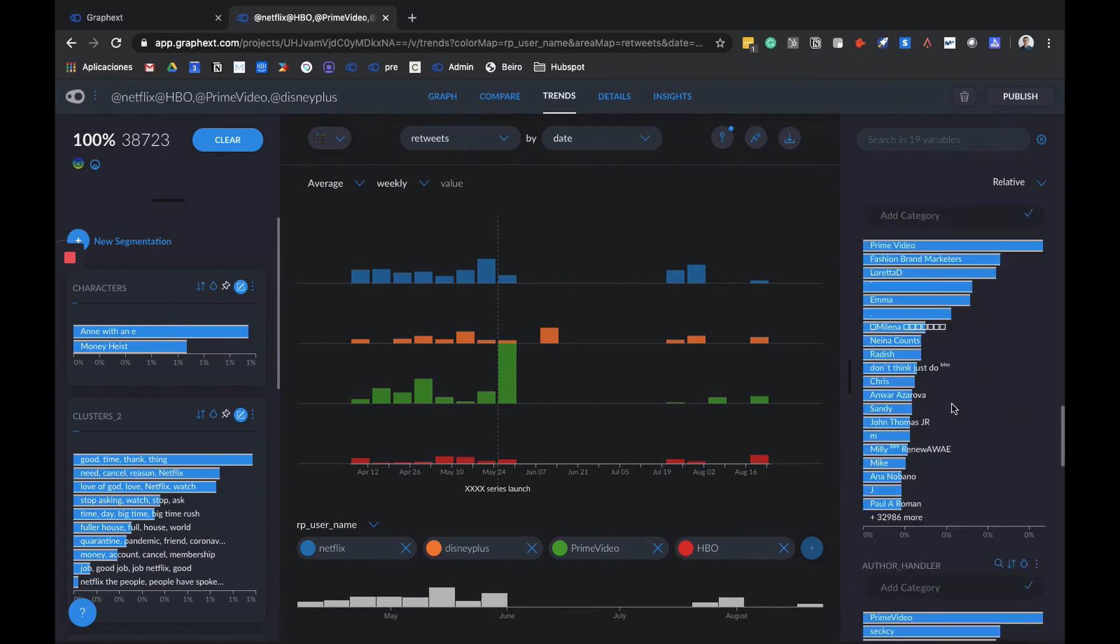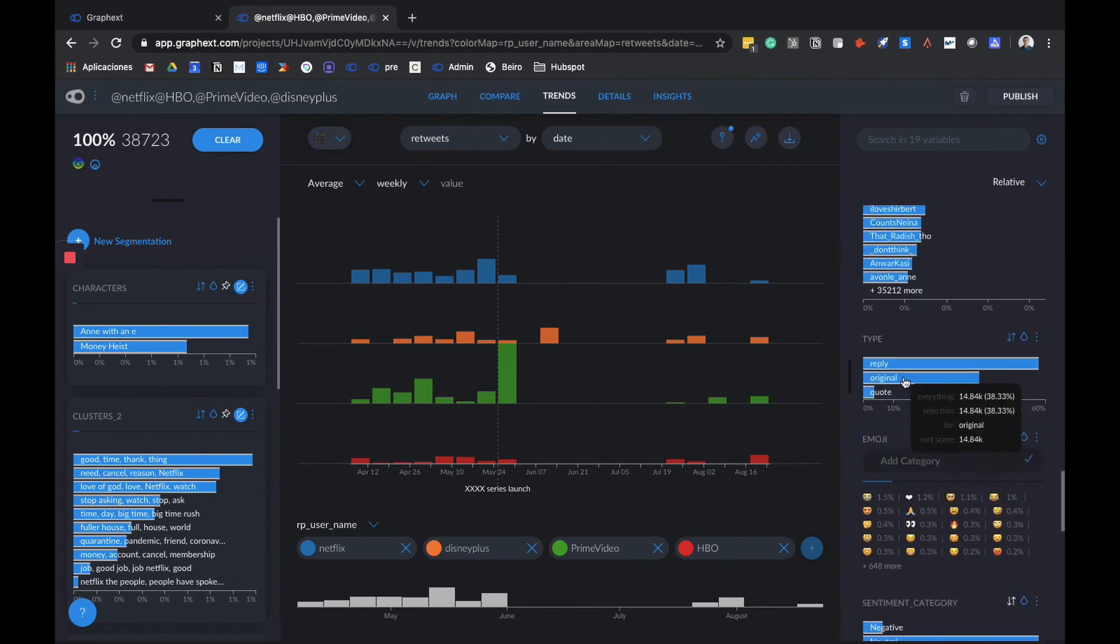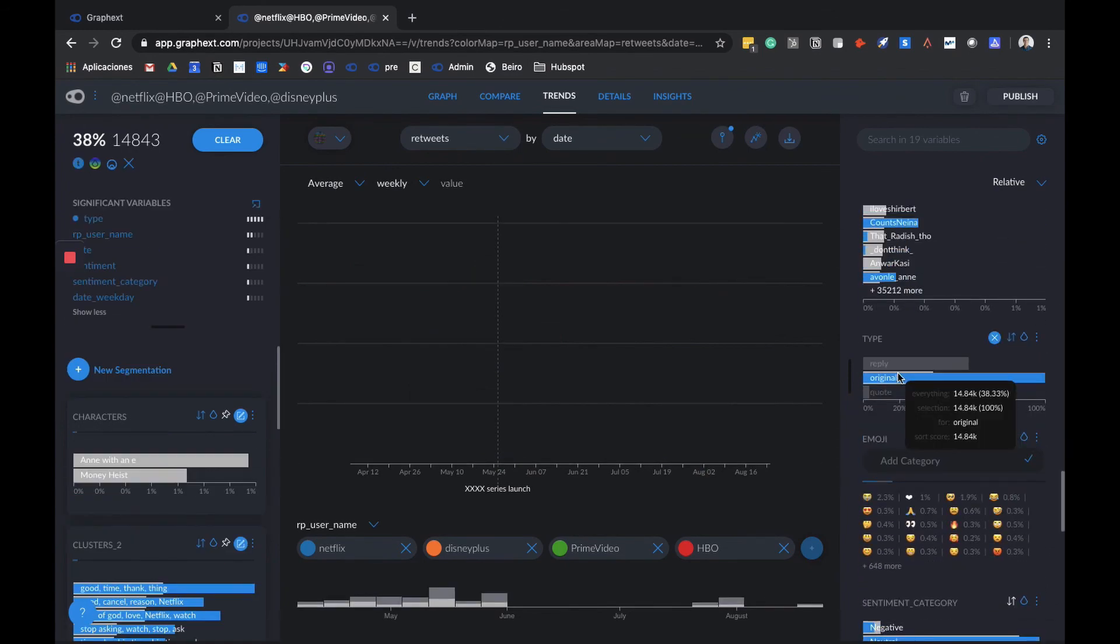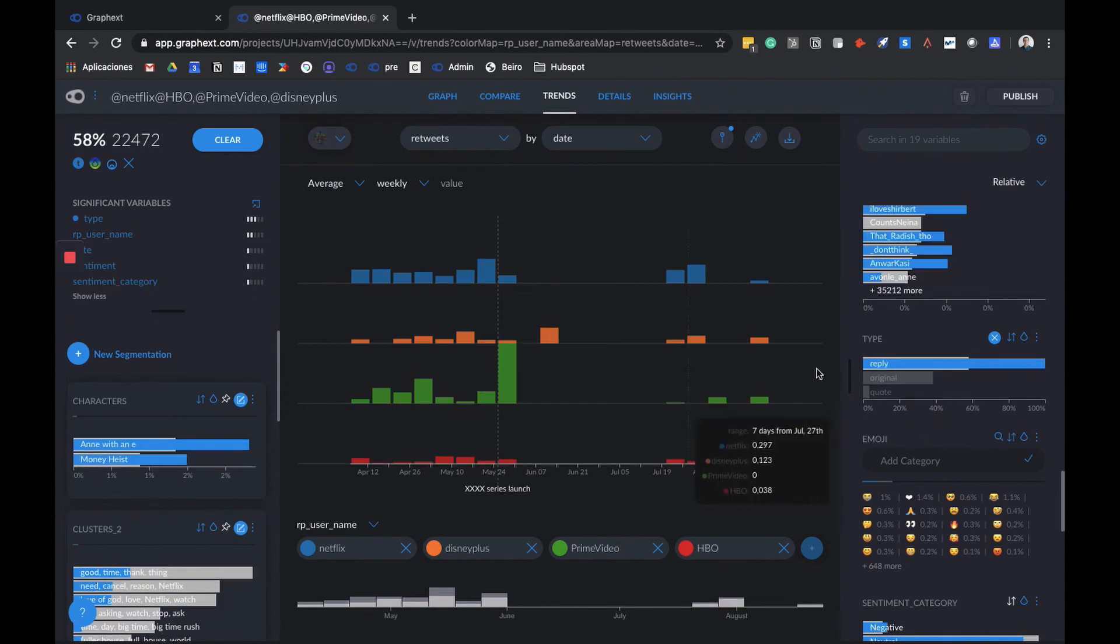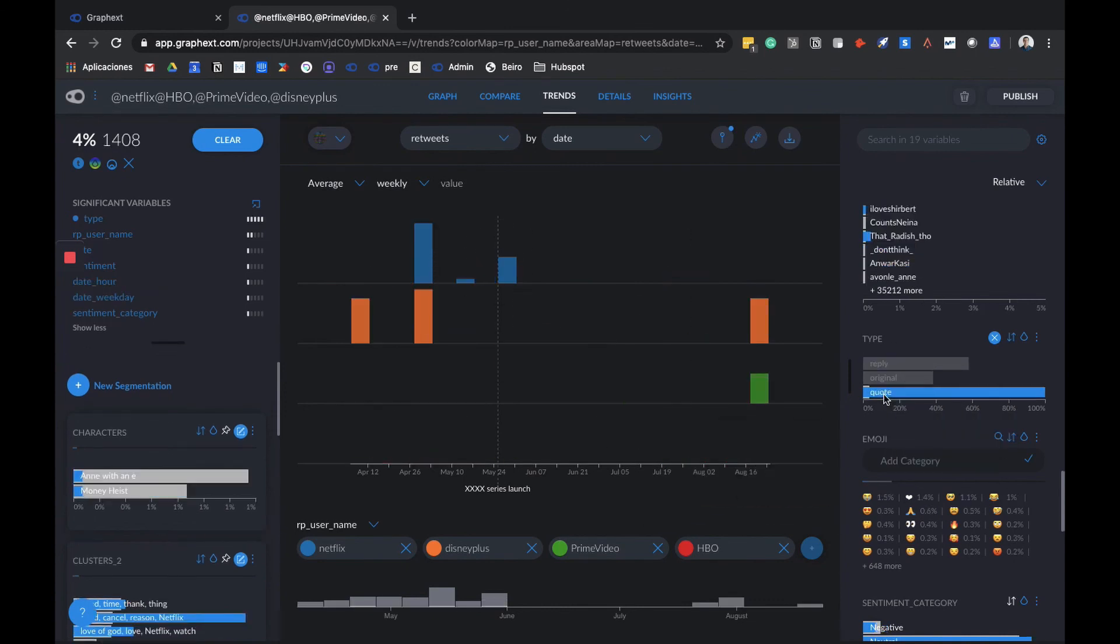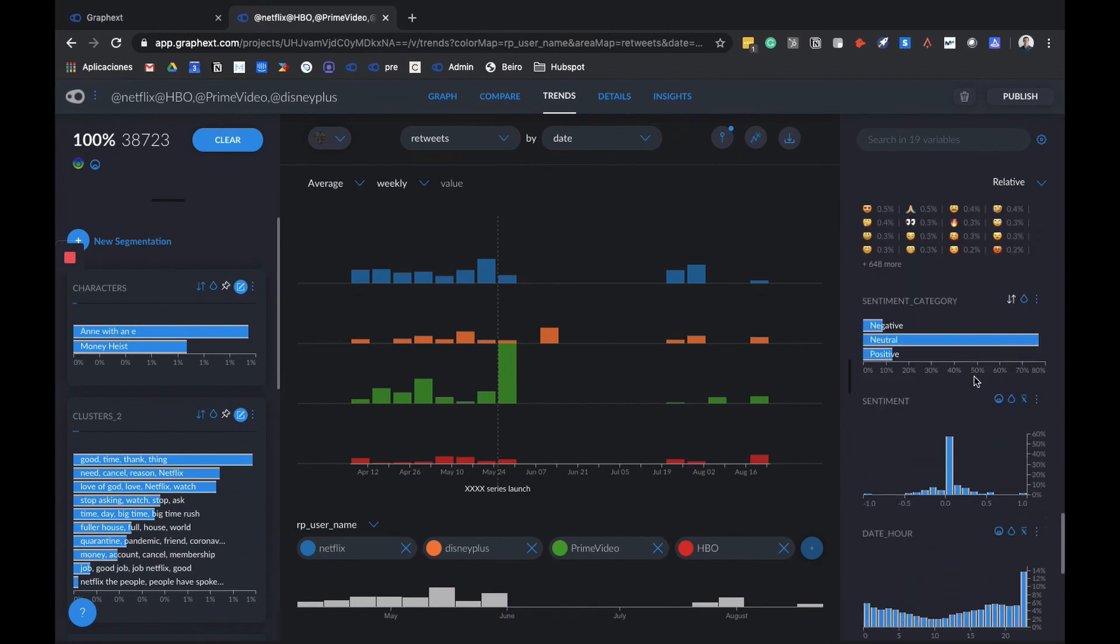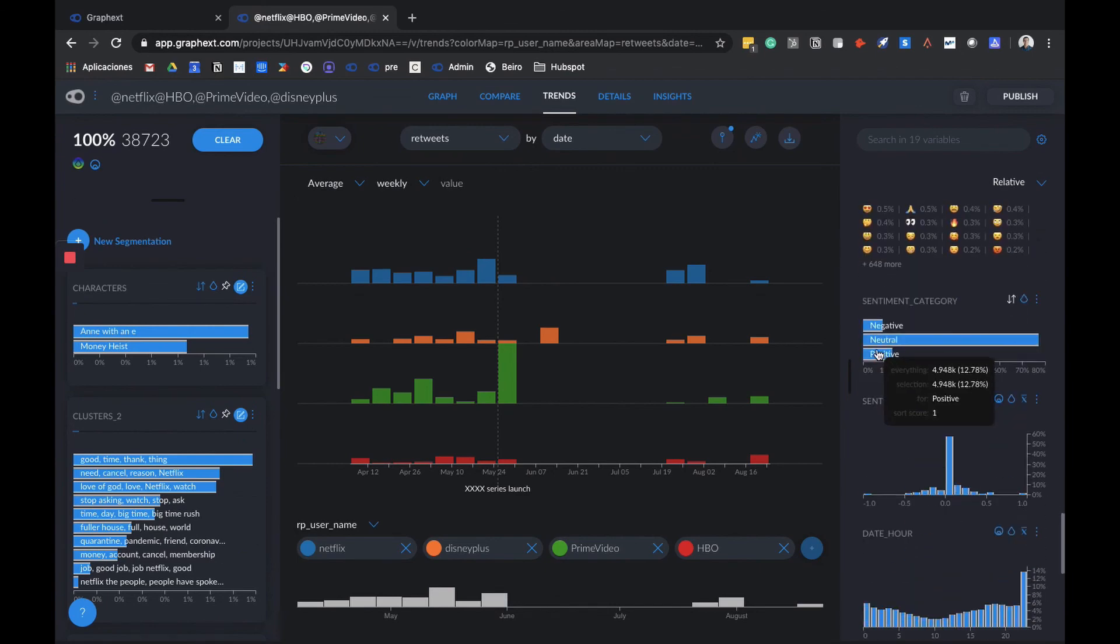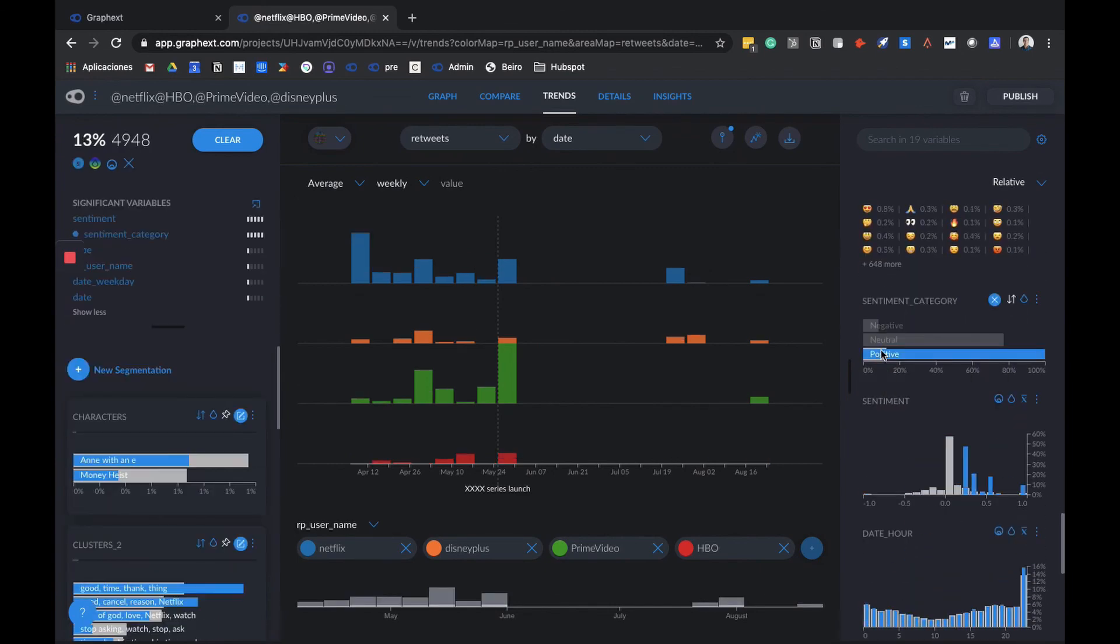We can also filter with a variable from our right or left columns to see that specific data's trends. For example, here we can simply look at the original tweets from each brand. Since there are not too many, let's try our replies. We can see which replies have more retweets, or which quotes, or whatever filter we want to use. This can be applied to any variable we choose, and the graph will be automatically updated.